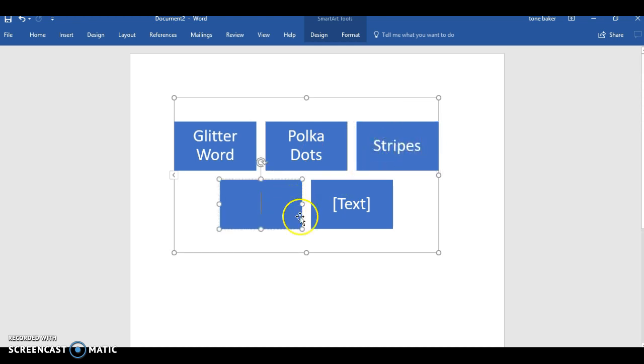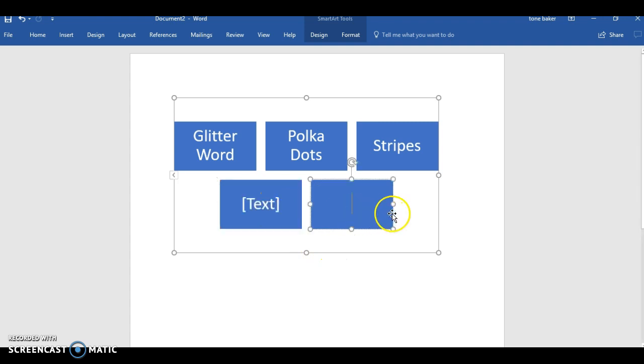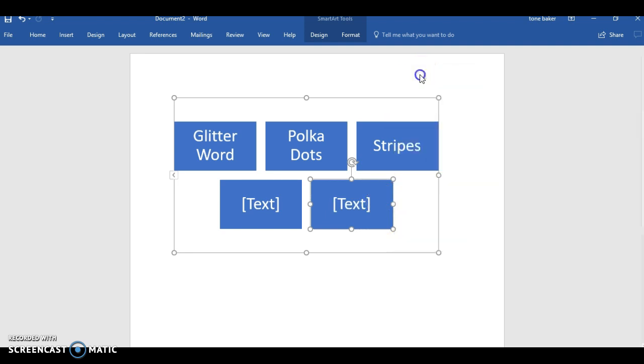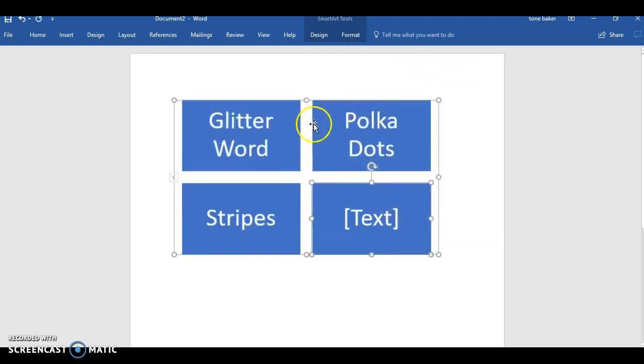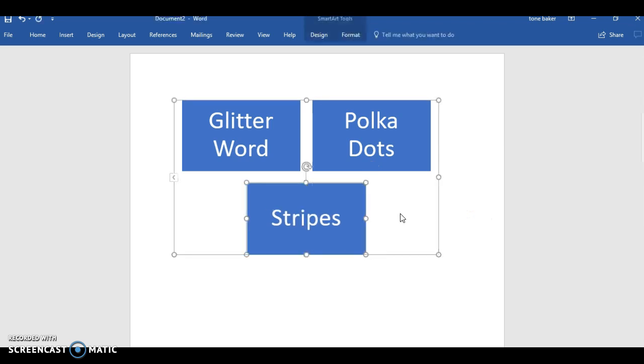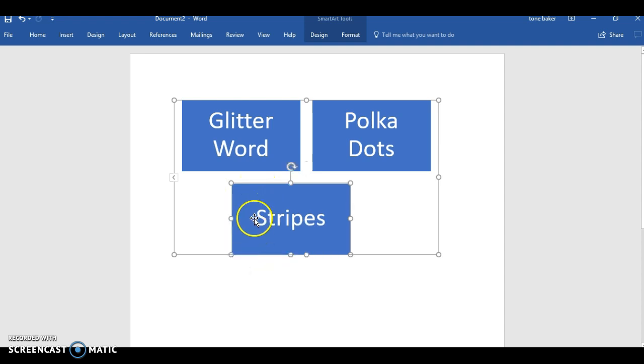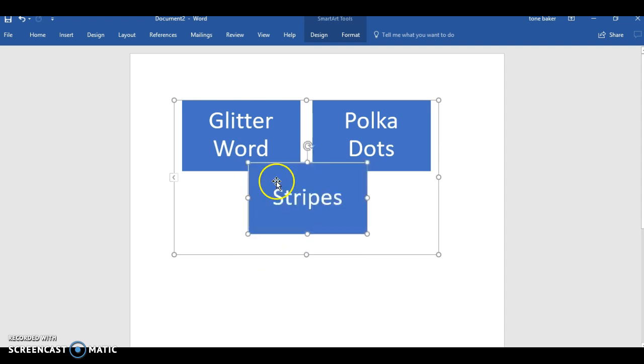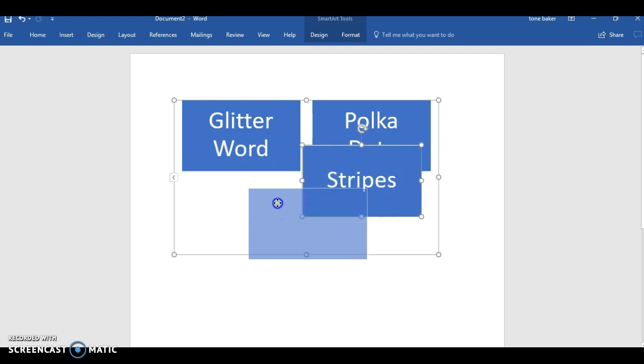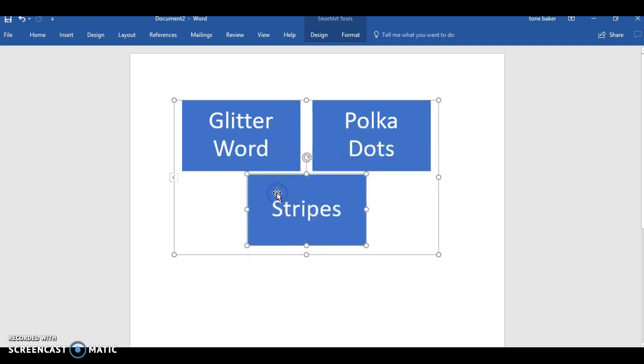I'm gonna do the same thing again. Stripes. And then like I said we don't have to use all these. Delete. Yeah, delete that. Okay, so you don't have to use them, you can delete them. And as you can see you can move these around.